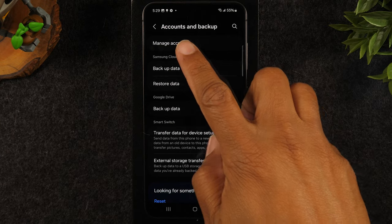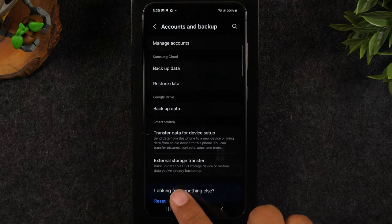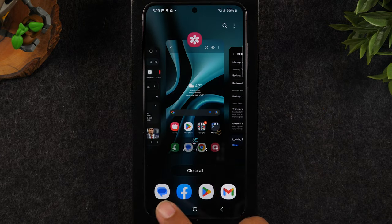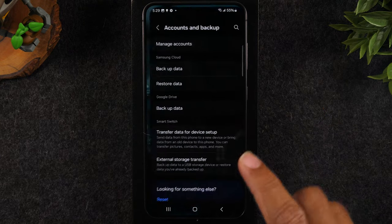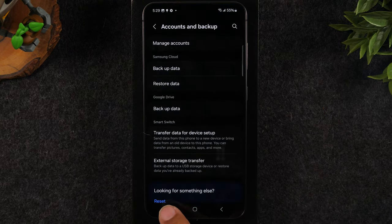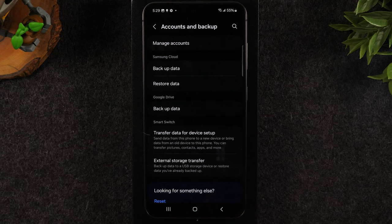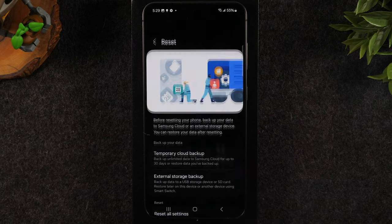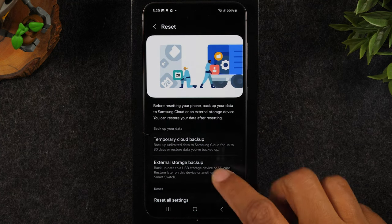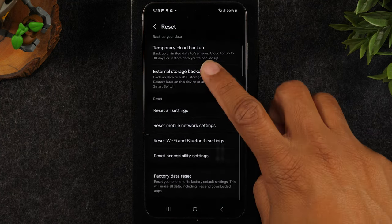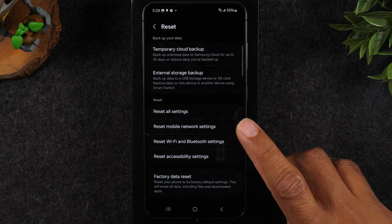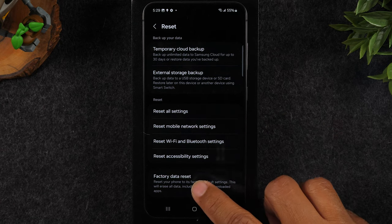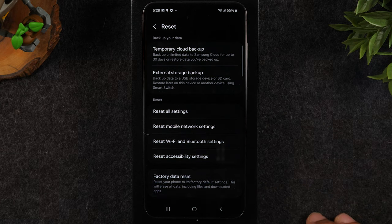Now all the way at the bottom of the screen here there is the reset button. You're going to tap on reset and from here swipe up and you're going to hit factory data reset.